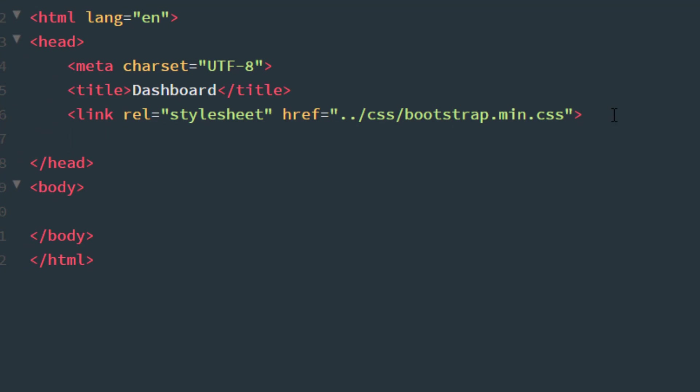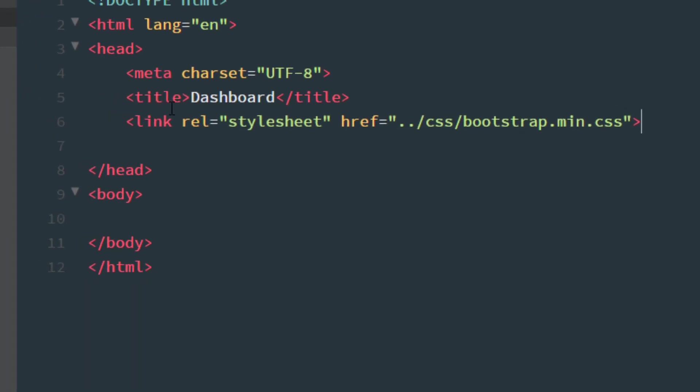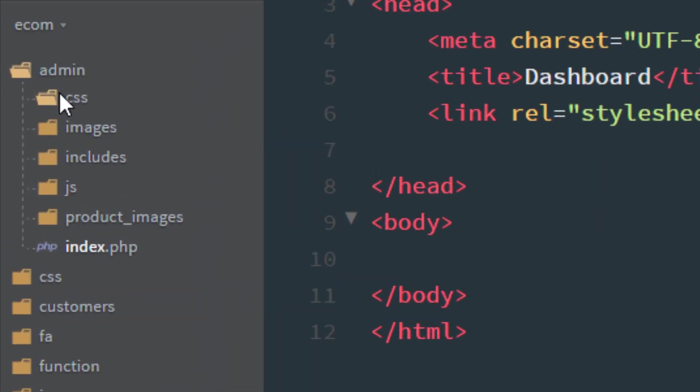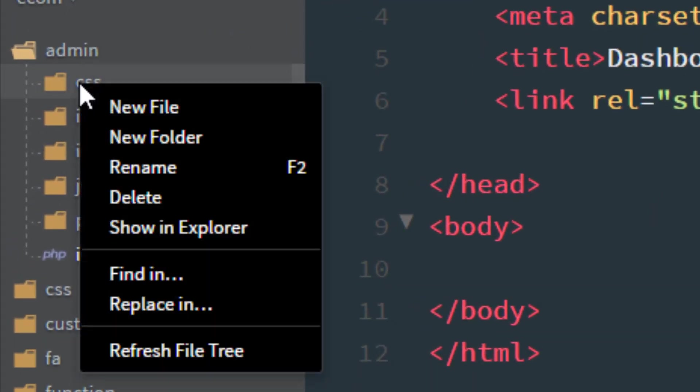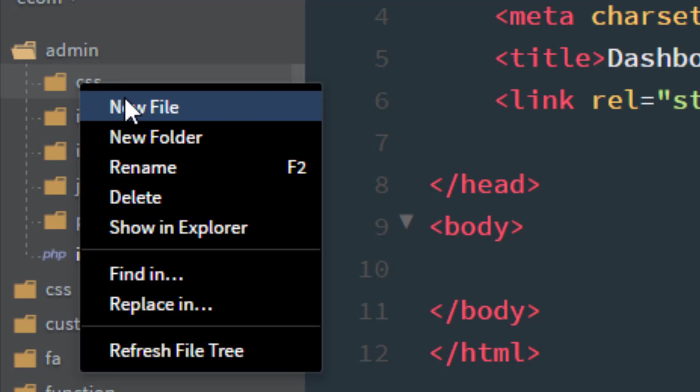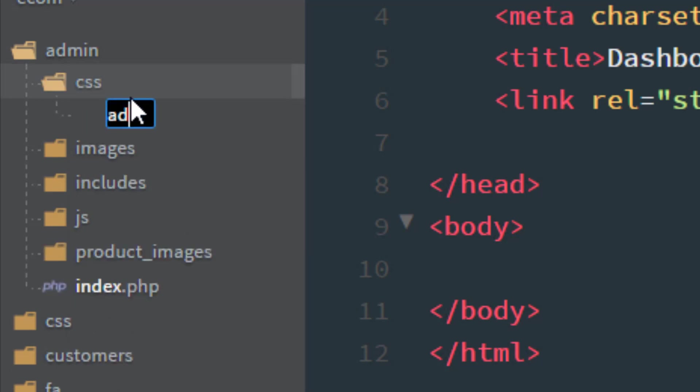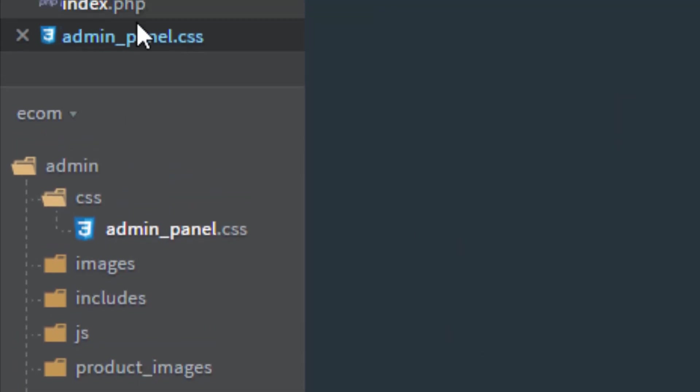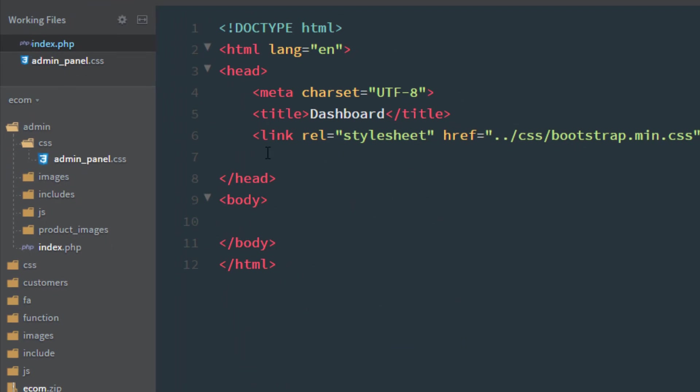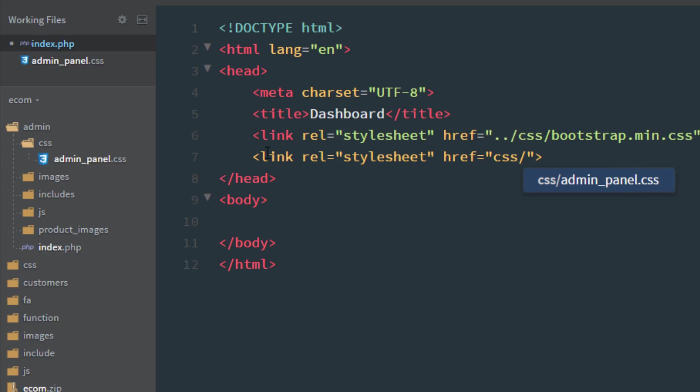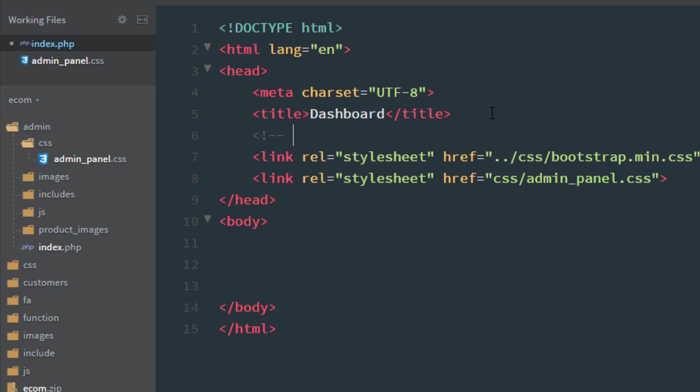In the admin folder, we also have another CSS folder. I'll make a new file in the CSS folder called admin_panel.css, and I'll link that. We have the CSS folder and admin_panel - that's our CSS file.